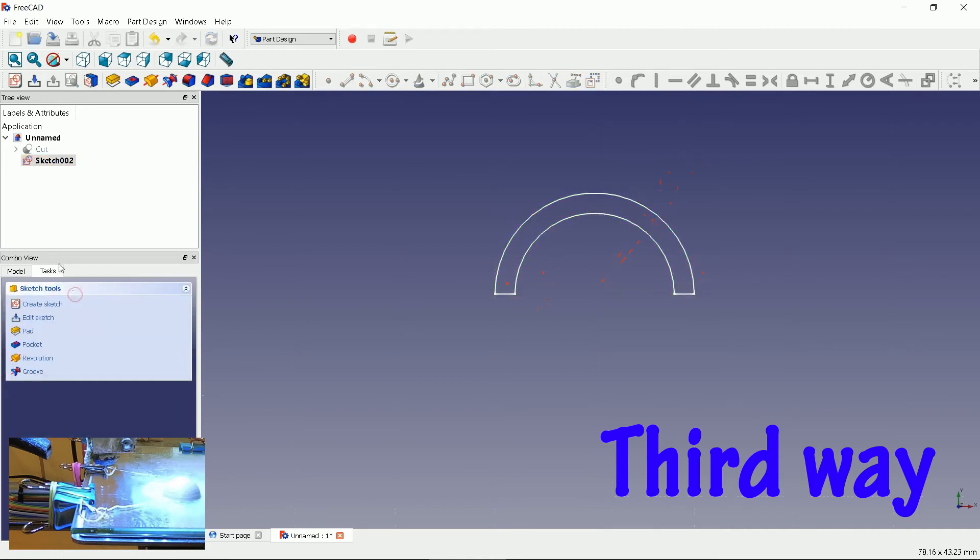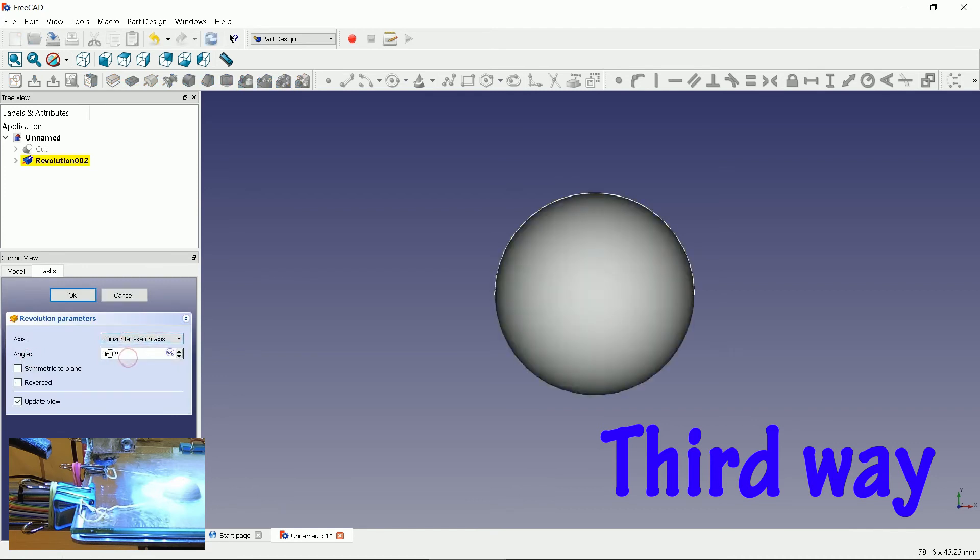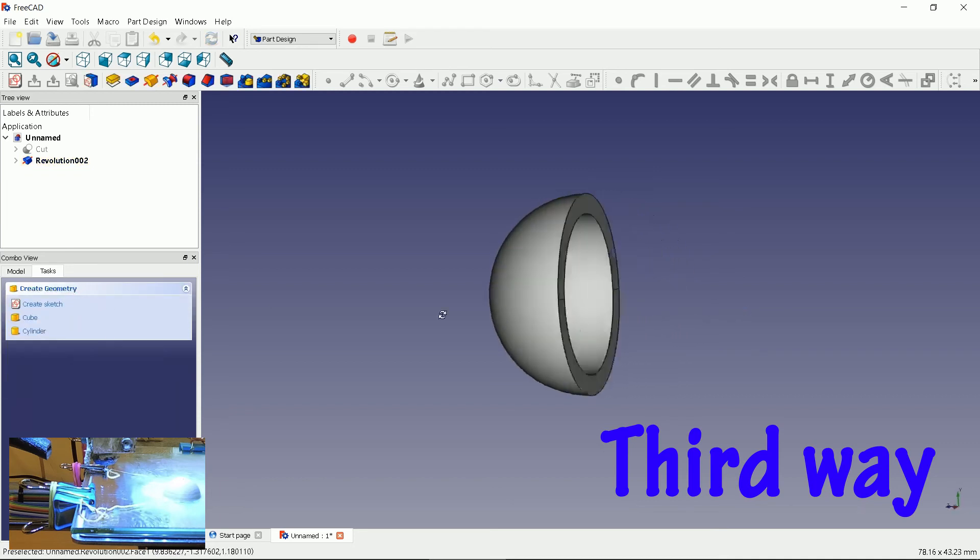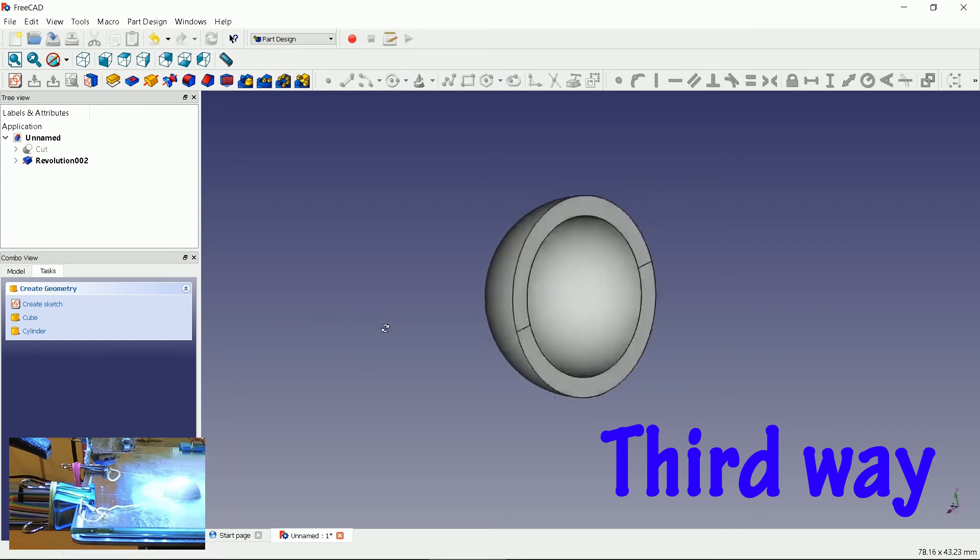Let's use revolution function once more. Horizontal axis. 180 degrees. Click OK. Let's see what we've got. Same looking bumper as before.